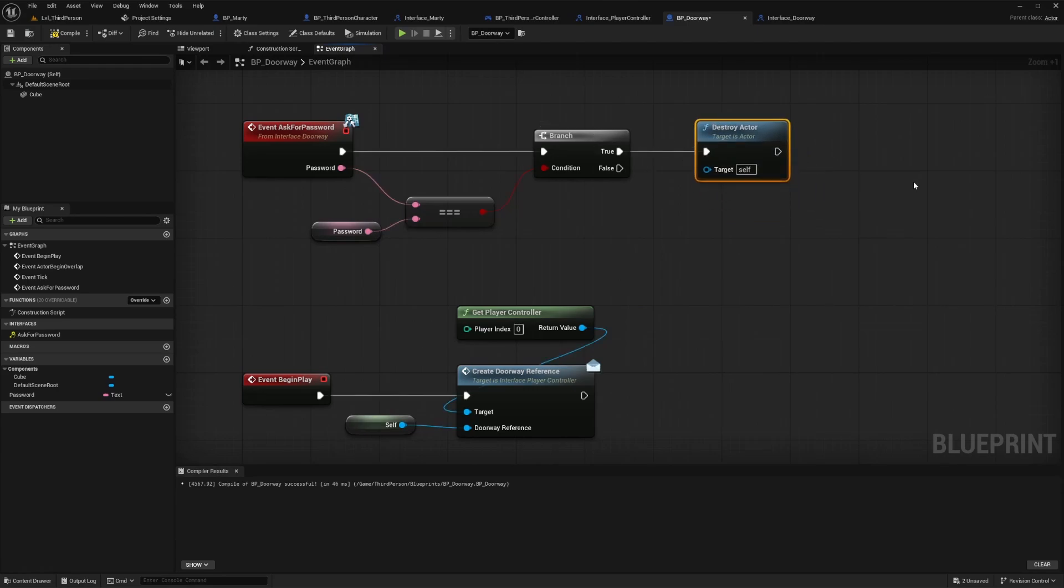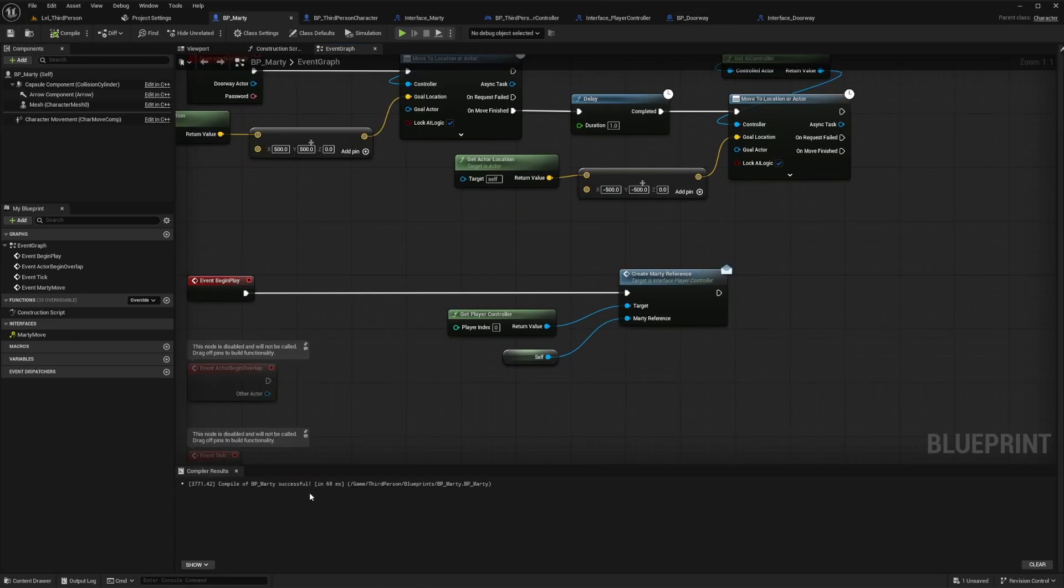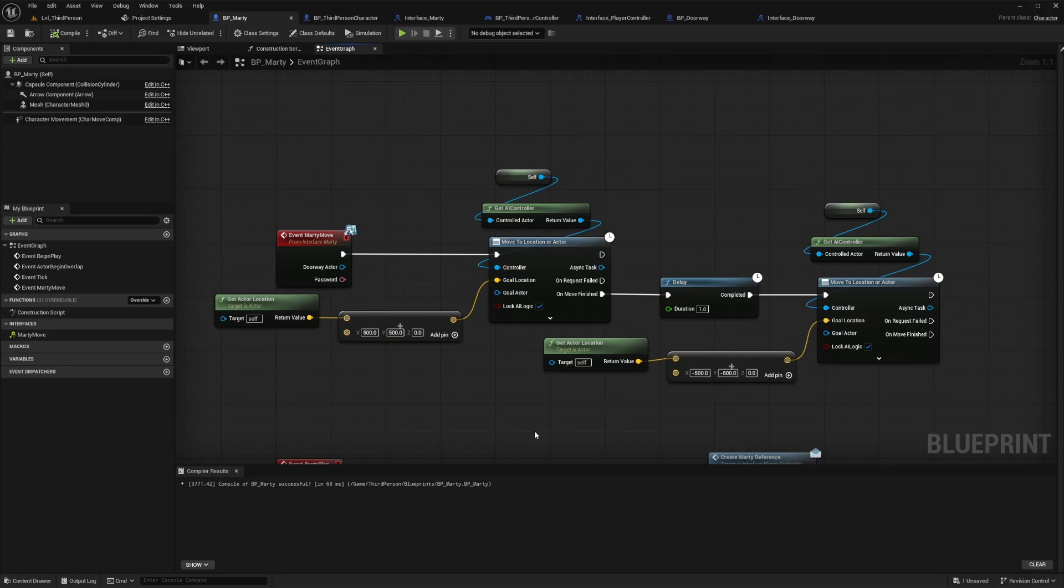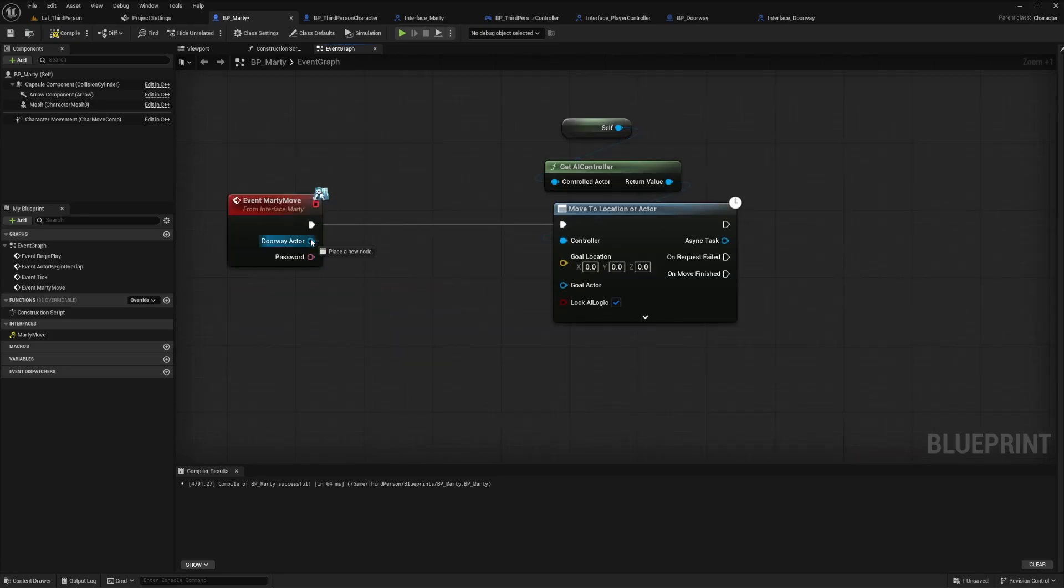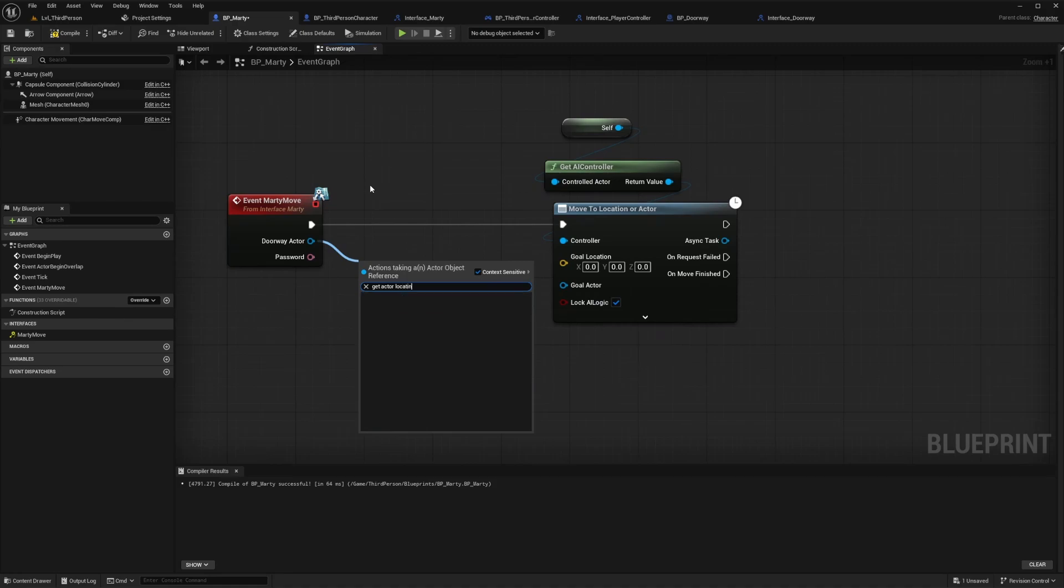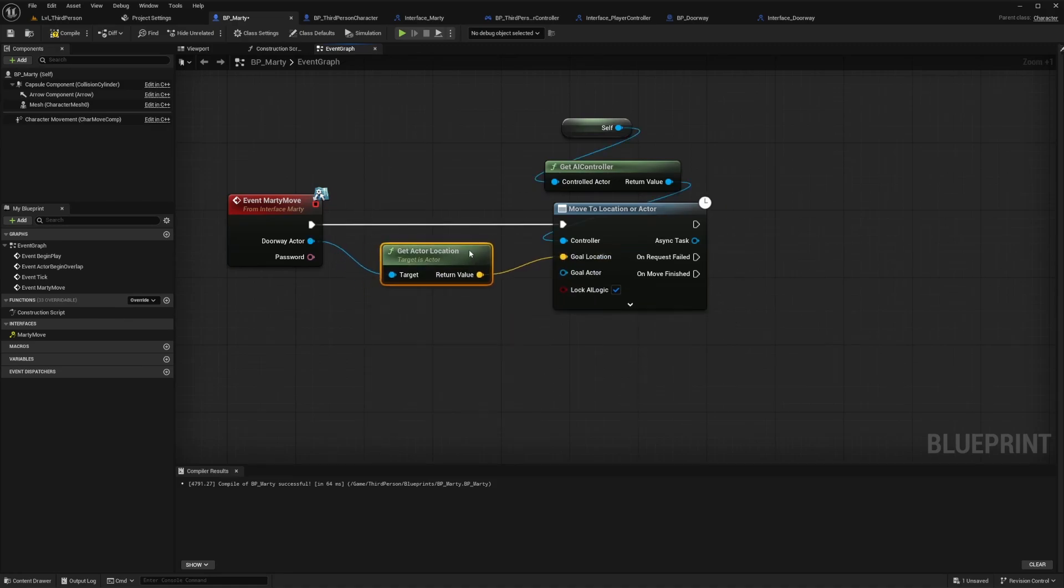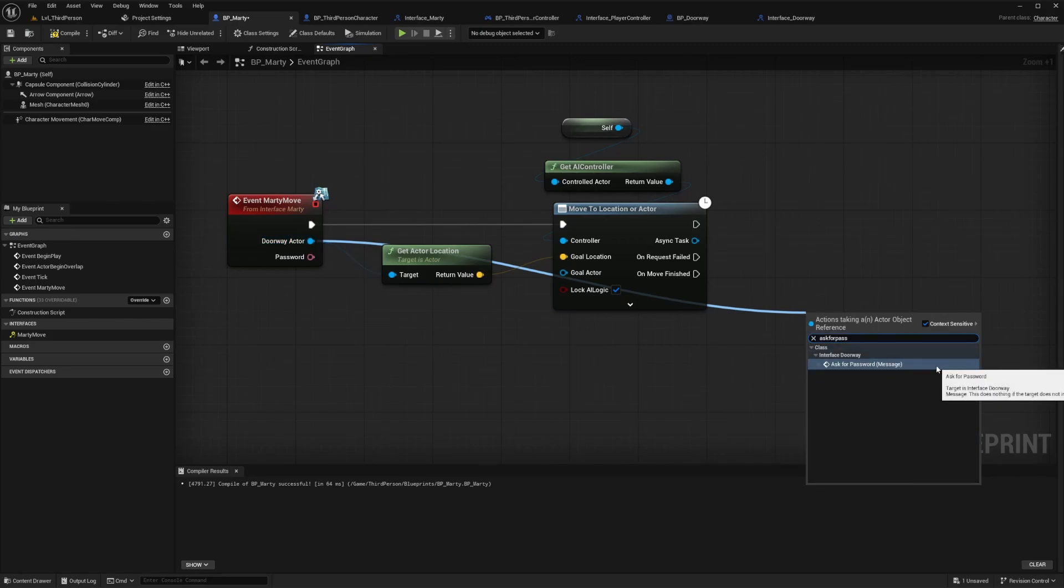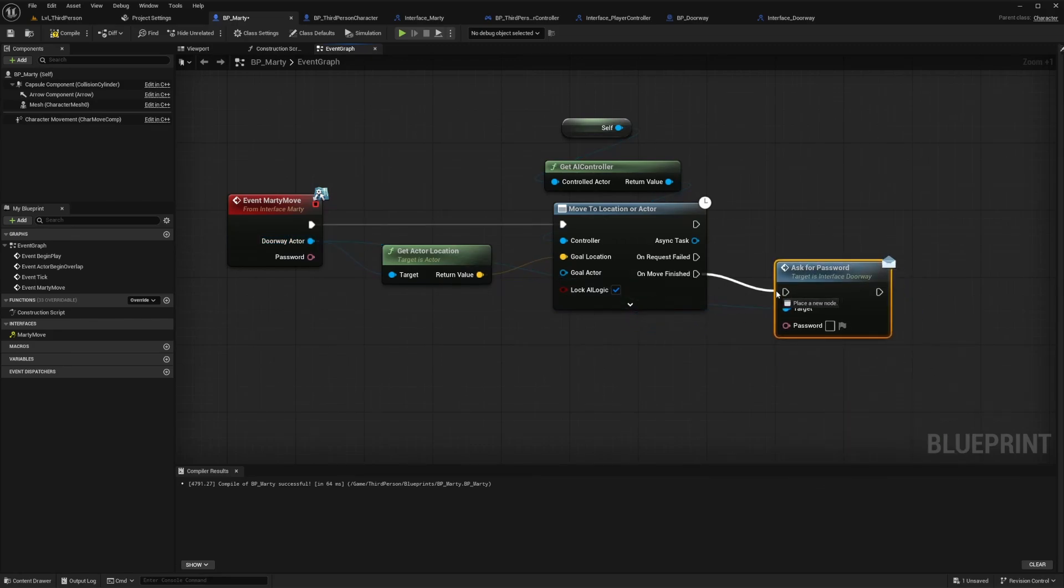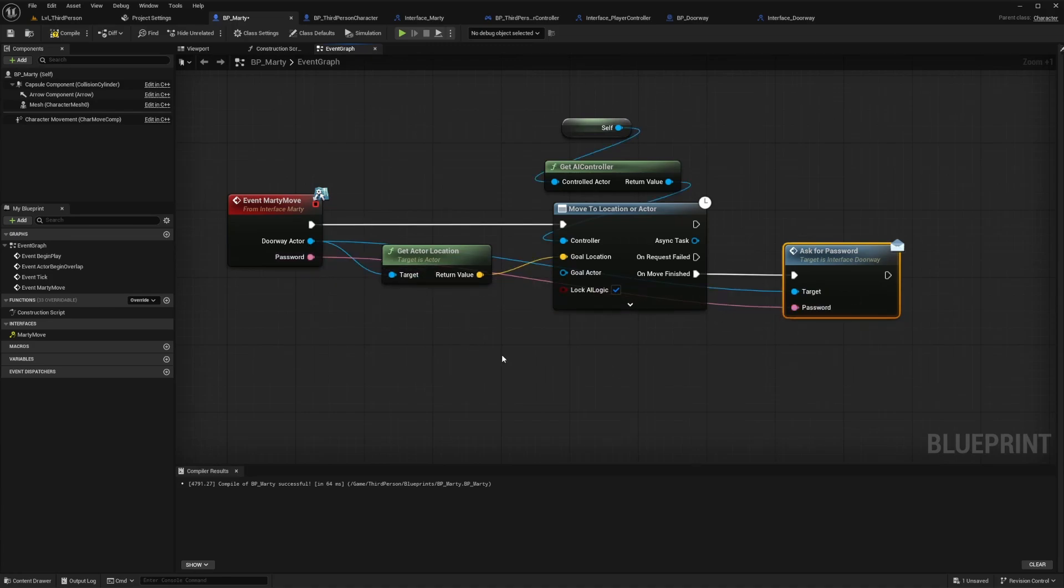And lastly let's go back to Marty's blueprint and adjust what his Marty move event will do. Since we have our references here now this will be very easy. Let's just get actor location from our doorway actor reference and then make that the location for the move command. Then on move completed let's use that doorway actor reference to call our ask for password message node to trigger this. We'll also plug in our password variable pin which was passed through along with the event.